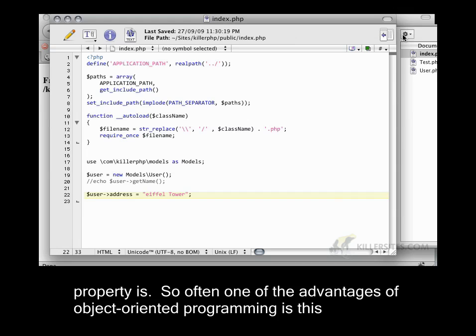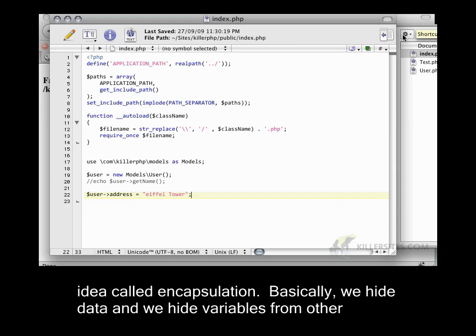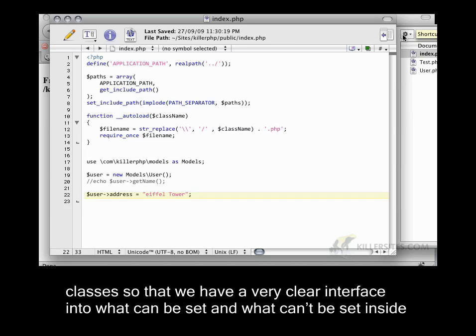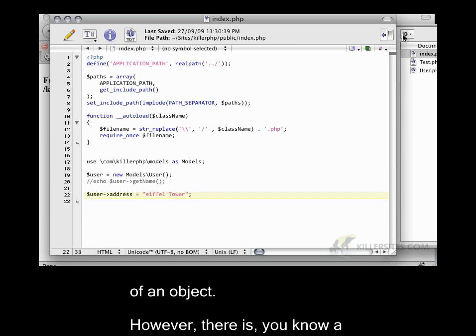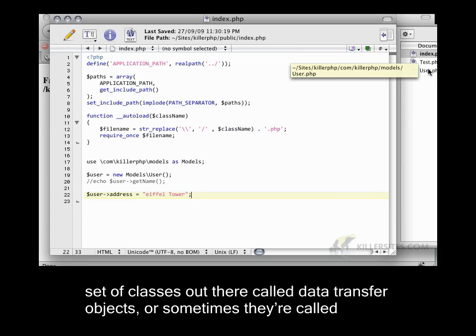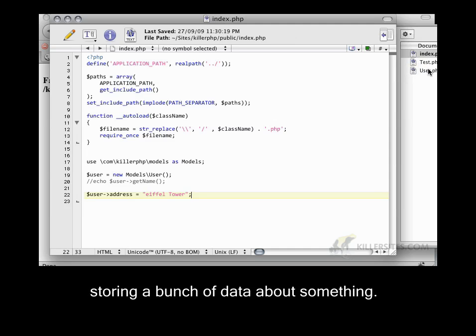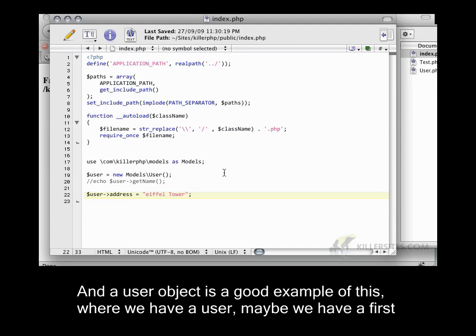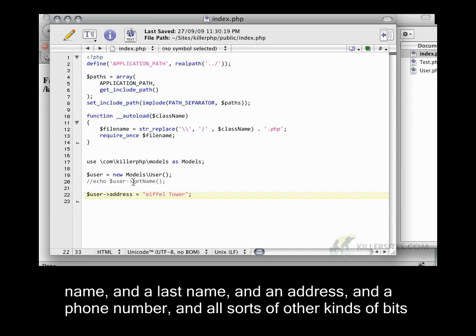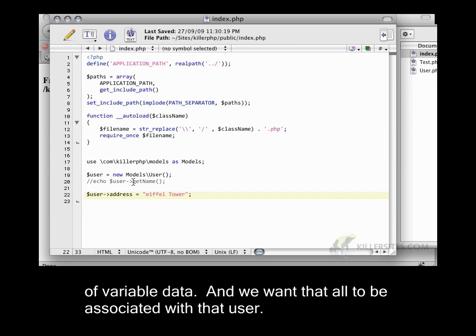So often, one of the advantages of object-oriented programming is this idea called encapsulation. Basically, we hide data and variables from other classes so that we have a very clear interface into what can be set and what can't be set inside of an object. However, there is a set of classes called data transfer objects, or sometimes business objects or value objects, where we're using the object as a way of storing a bunch of data about something. A user object is a good example, where we have a user with a first name, last name, address, phone number, and all sorts of other bits of variable data that we want associated with that user.